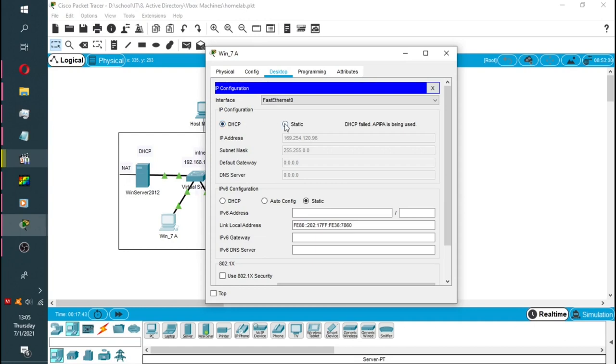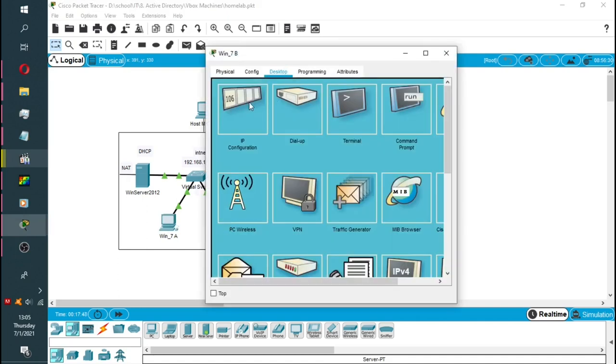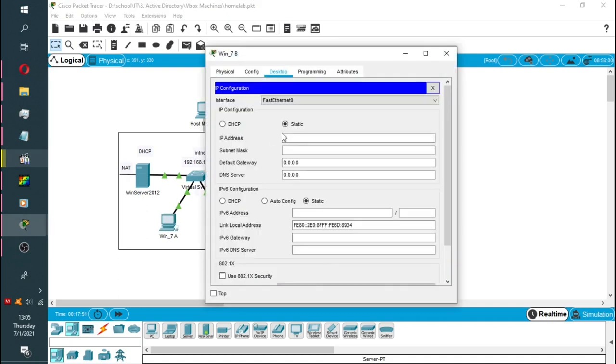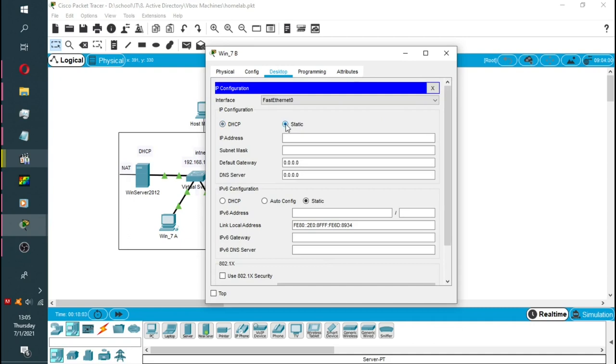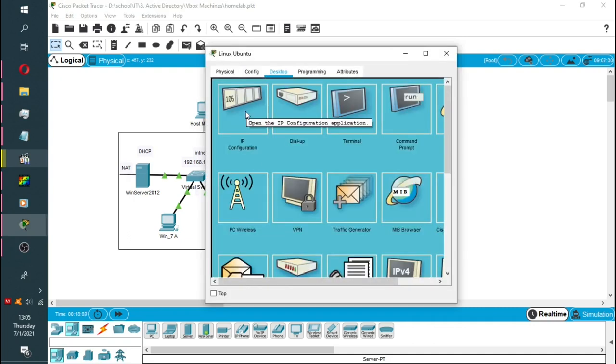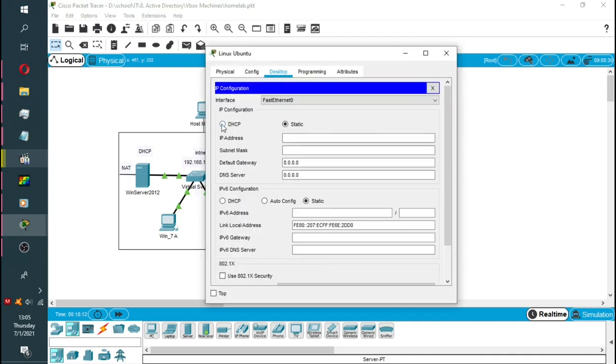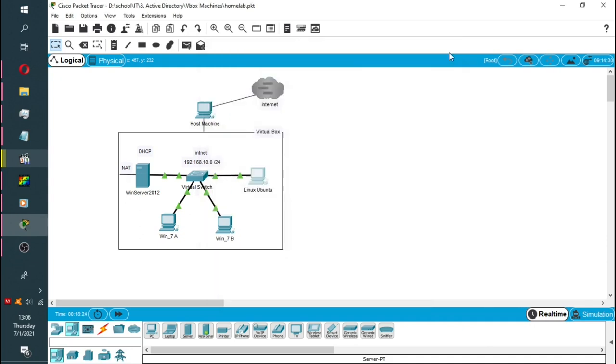Now, I will configure it back to static and close. I will do the same with the other machines just to confirm that we are not getting the DHCP address. Our DHCP server is down. As you can see, we are still getting the APIPA addresses on both these machines.